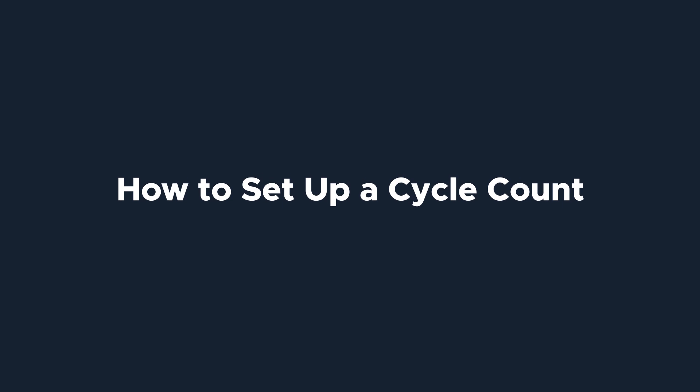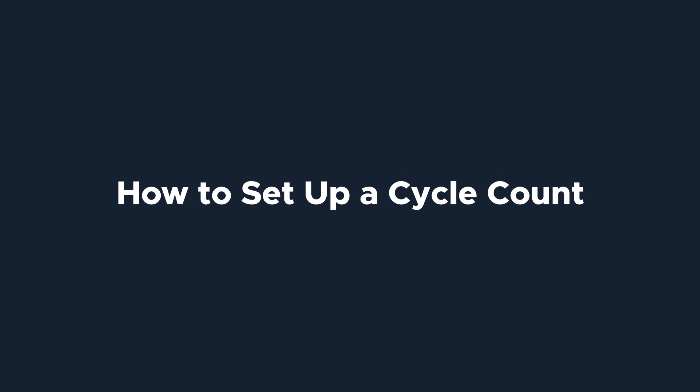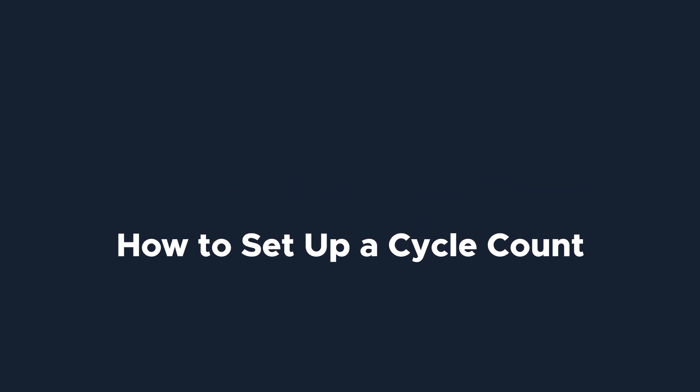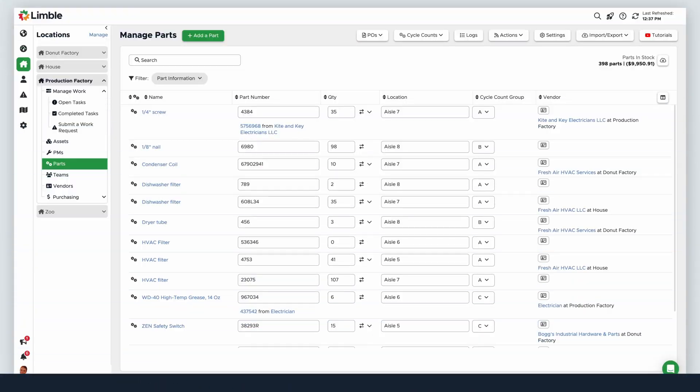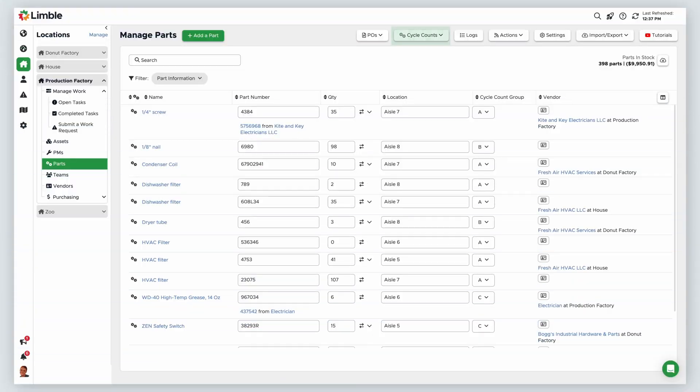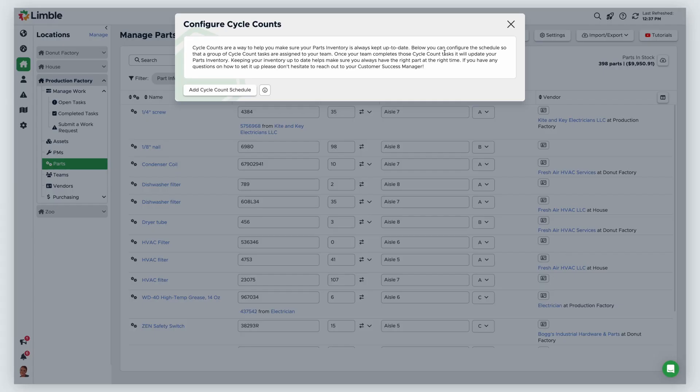Let's talk about how to set up and configure cycle counts. Navigate to the manage parts page, click cycle counts, then select configure from the drop-down. In the new window, click add cycle count schedule.